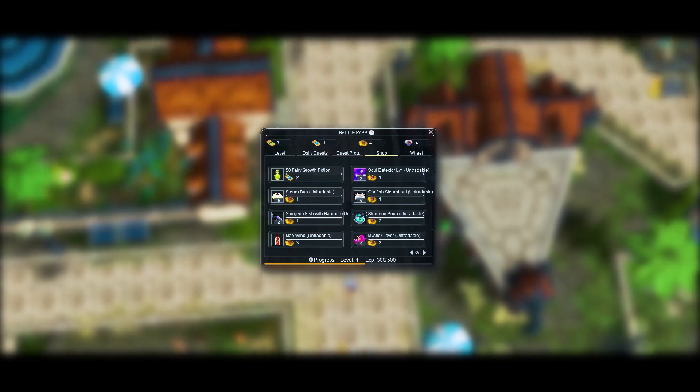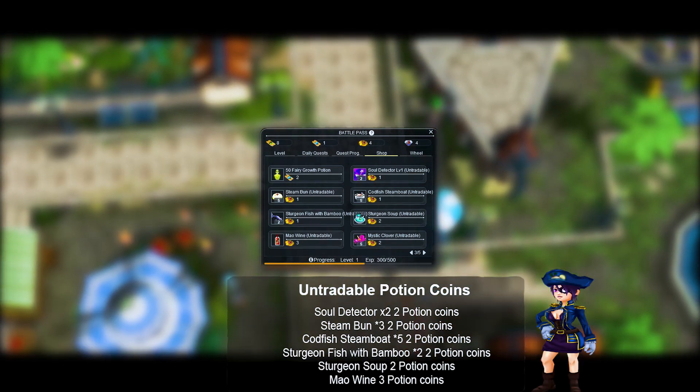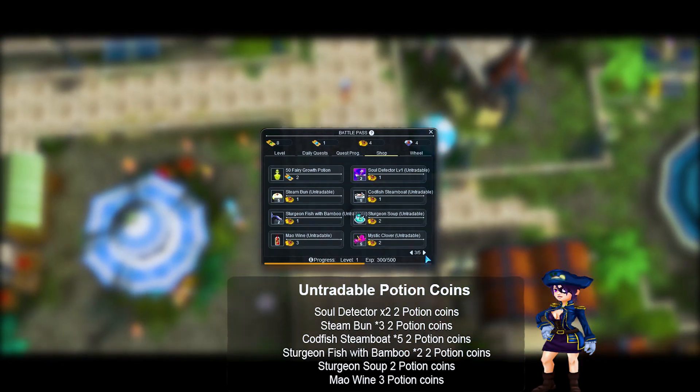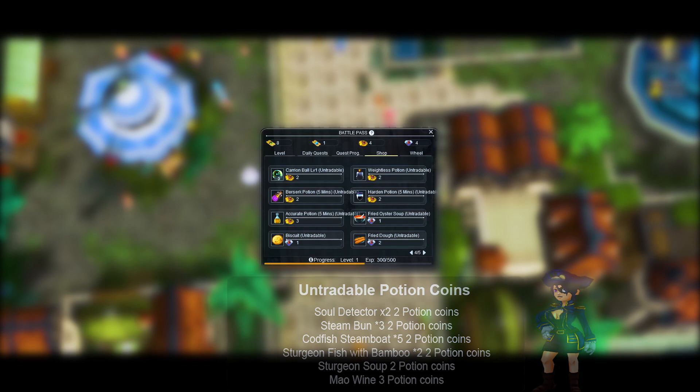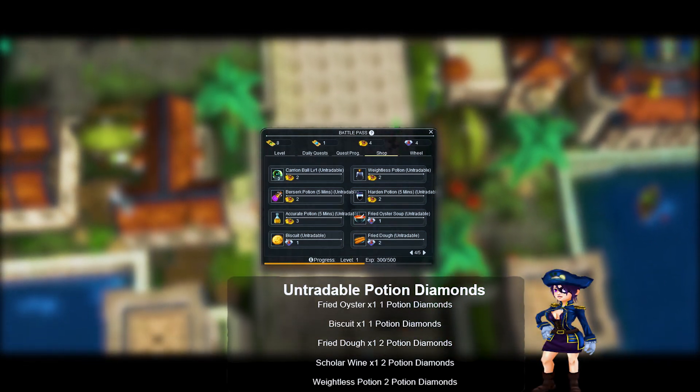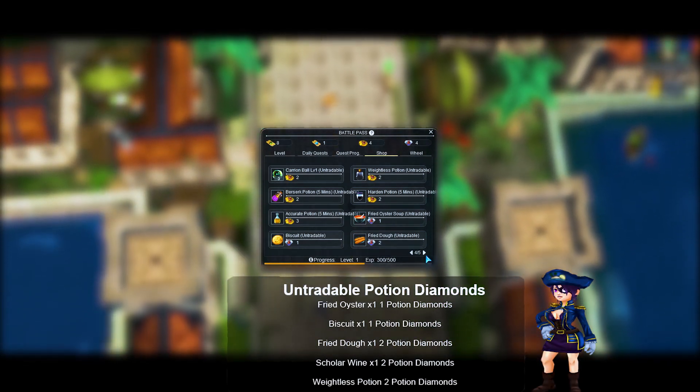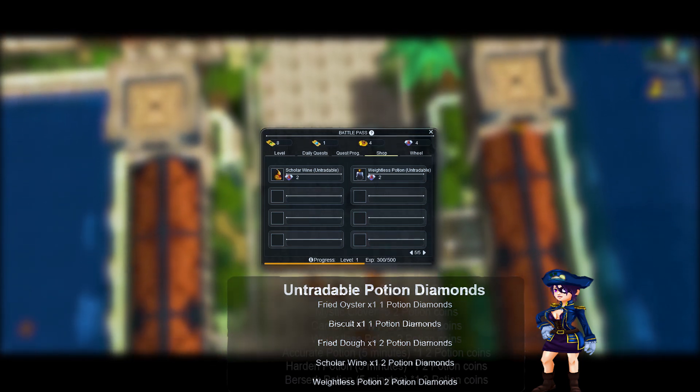Items you can exchange with untradeable potion coins. All of the potions are untradeable. Items you can exchange with untradeable potion diamonds. All of the potions are untradeable.